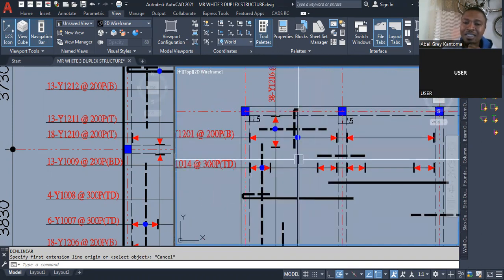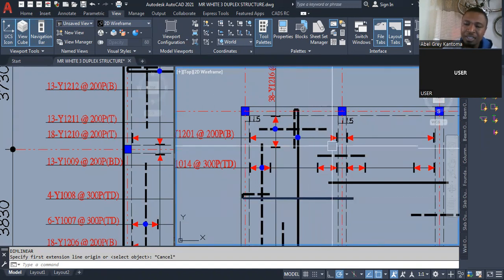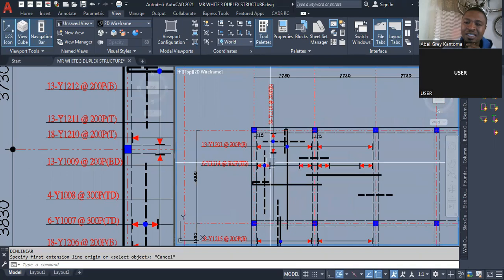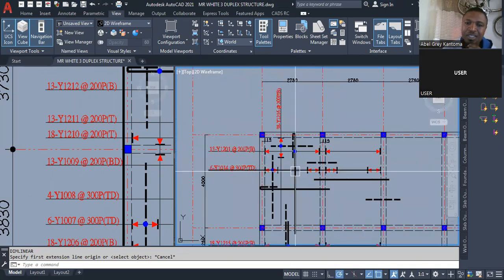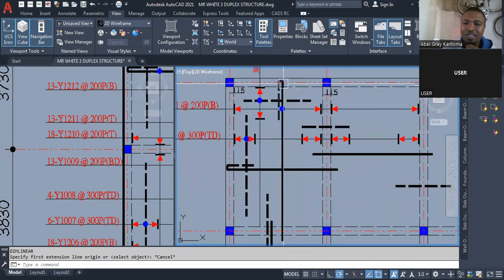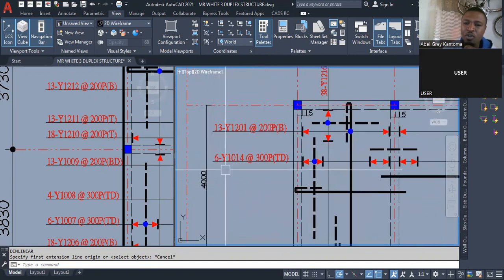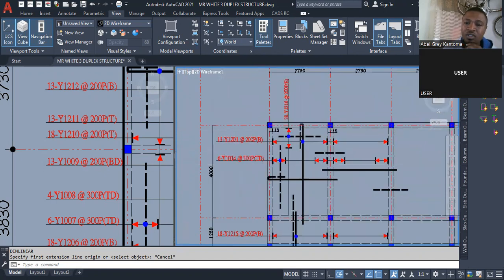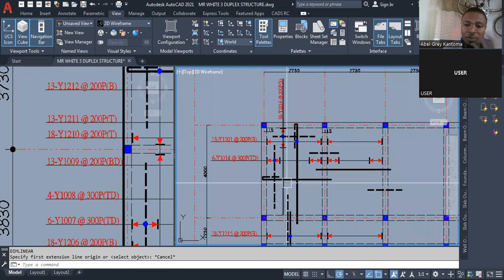This is a bottom bar, this is also another bottom bar, this is a top bar, this is a top distribution bar. We have this reinforcement here — it returns by one-fourth. We did that calculation where you do 4 meters divided by 4, it gives you 1 meter, so there's nothing to be confused about.